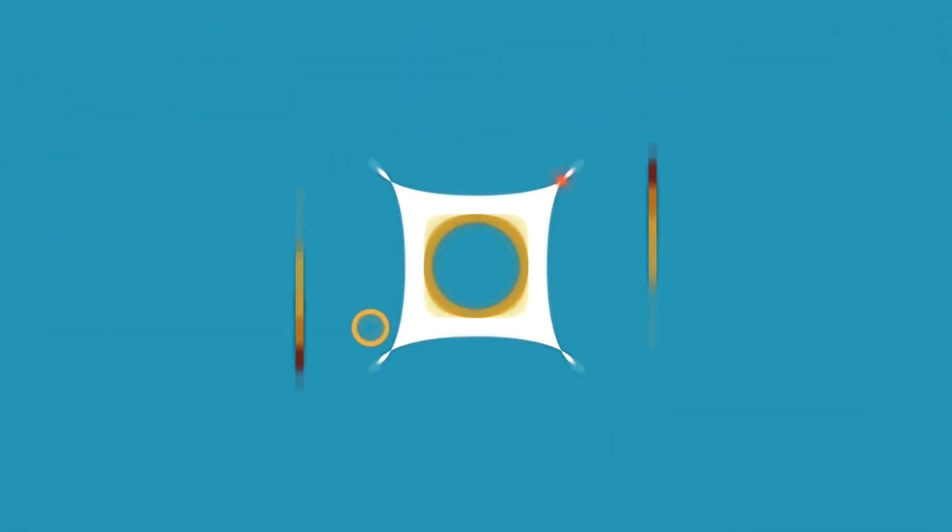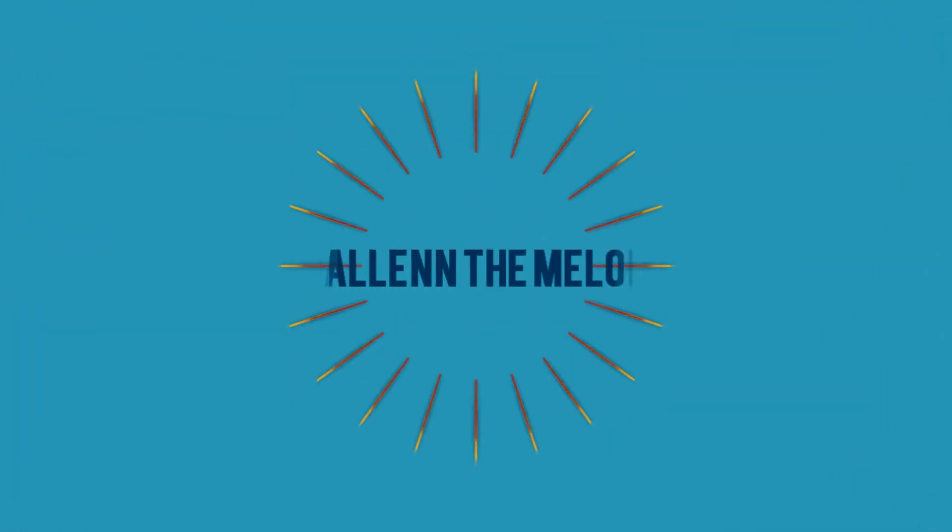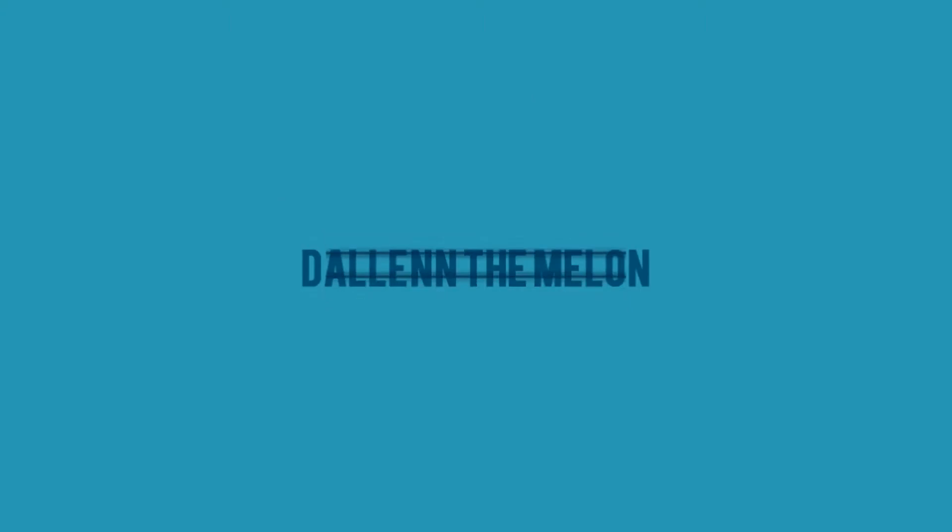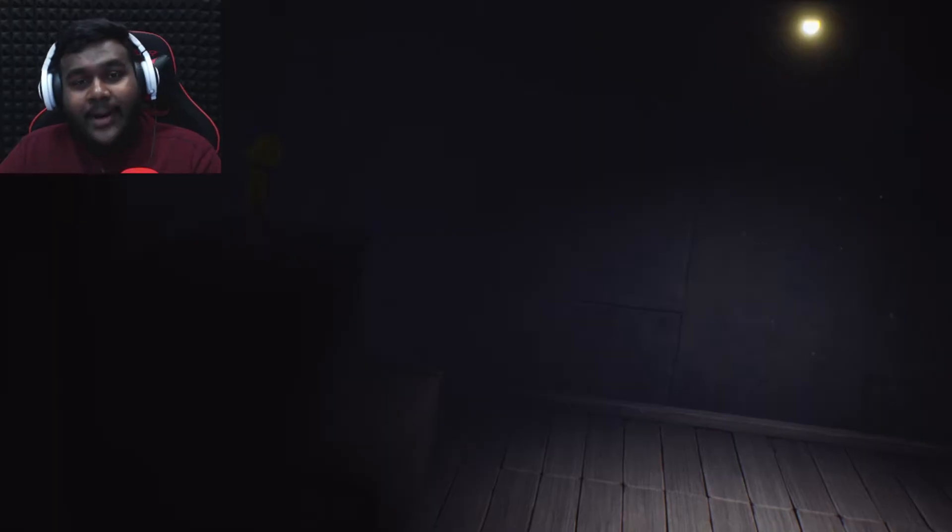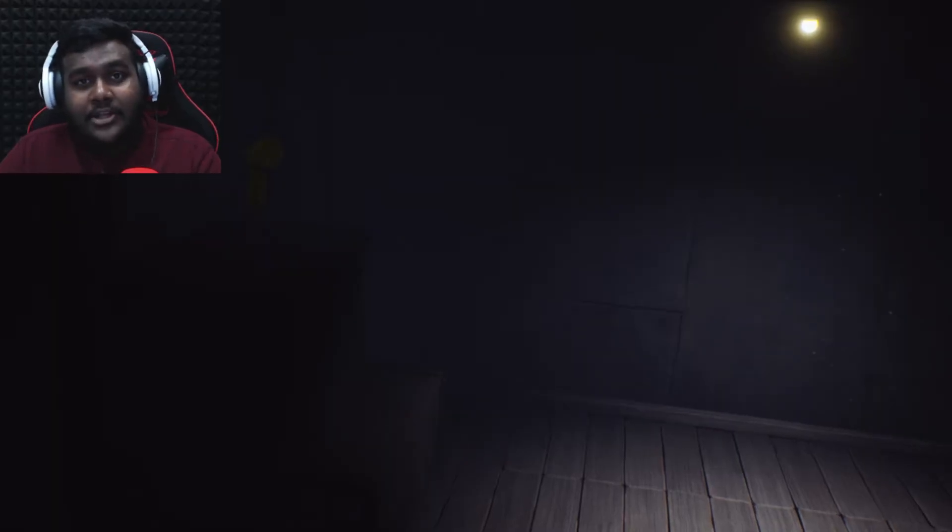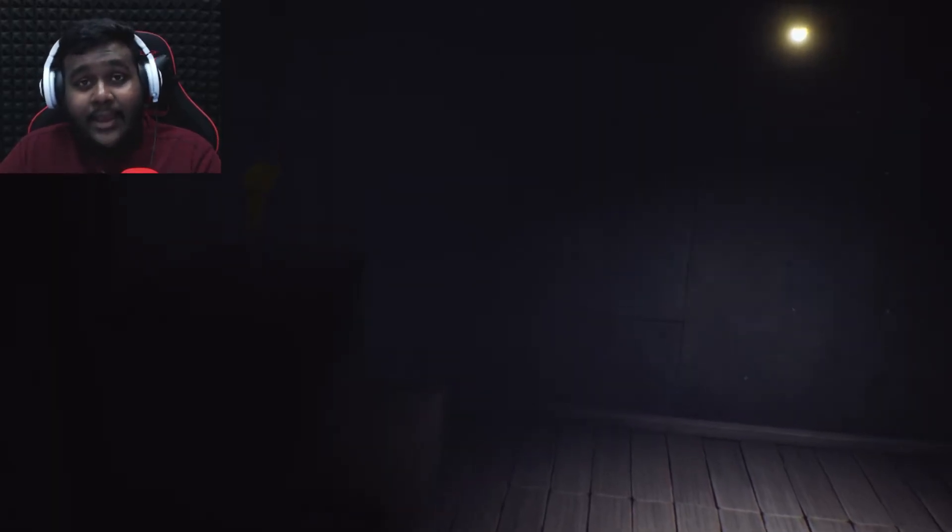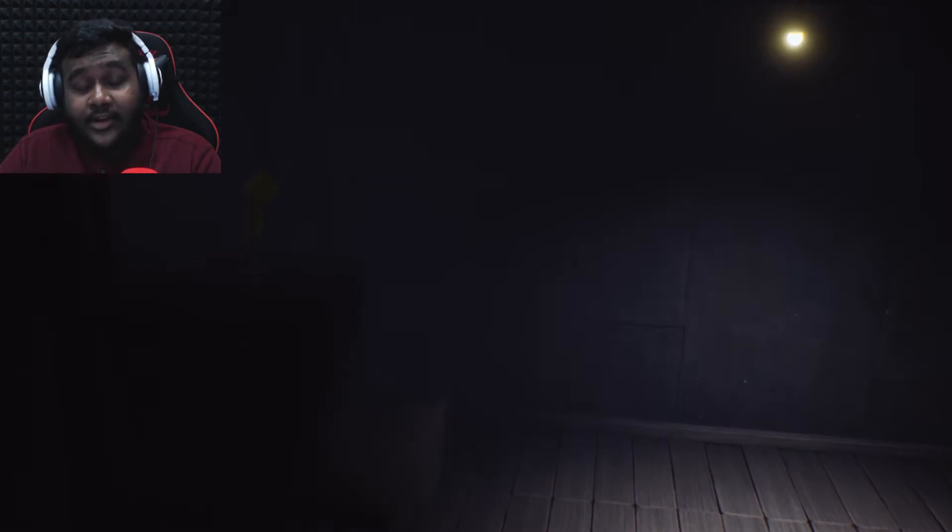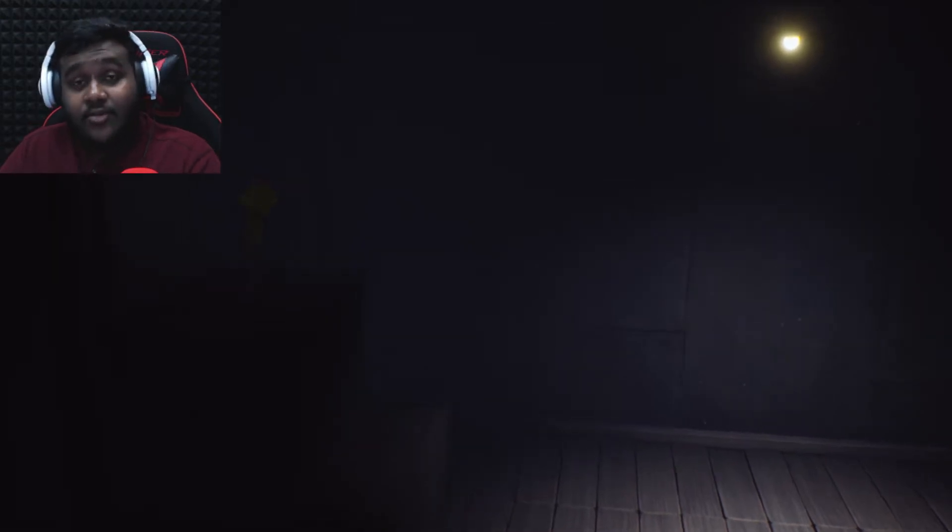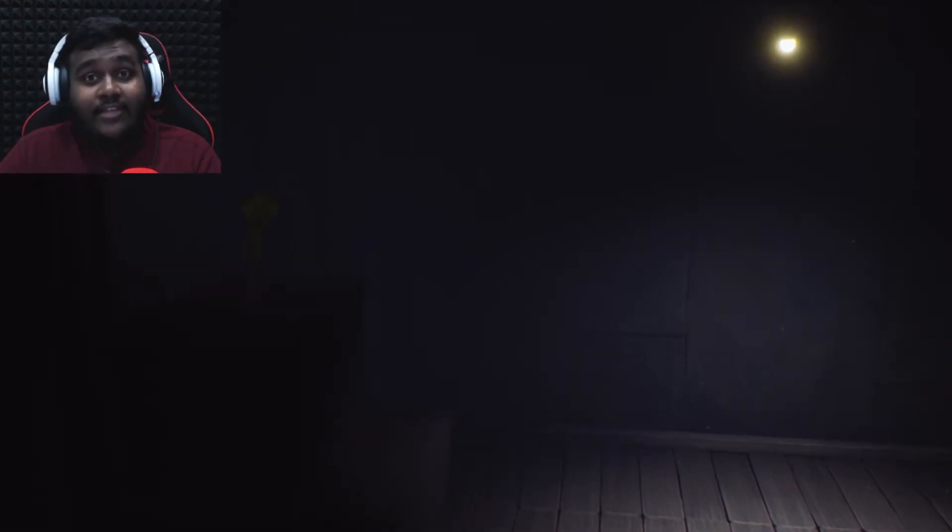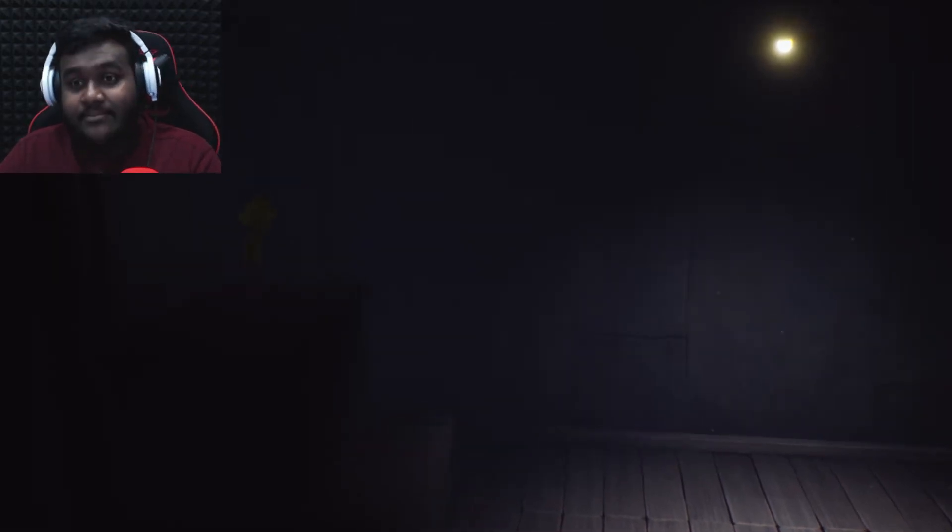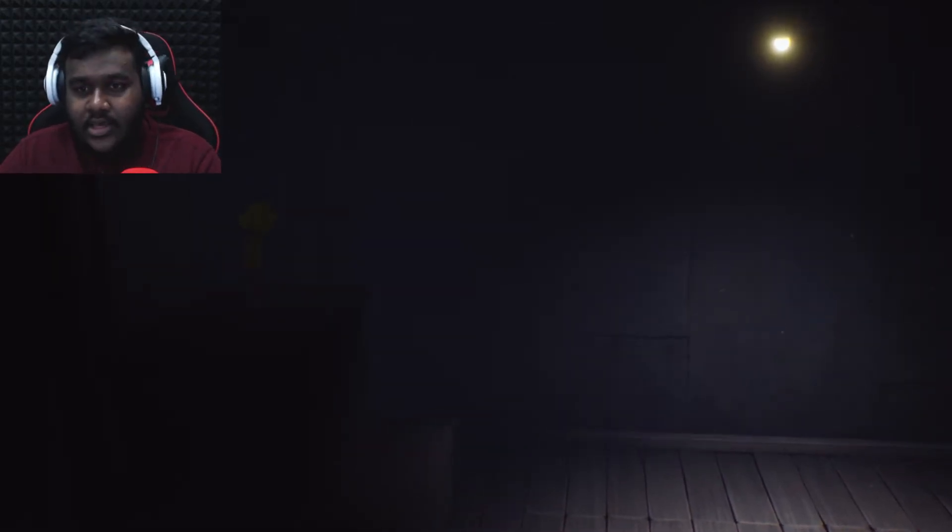Hello everybody, welcome back to my channel. My name is Talent and today we're back at part two of Little Nightmares, so yeah let's get right into the game.